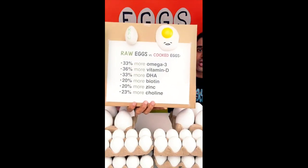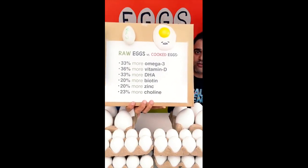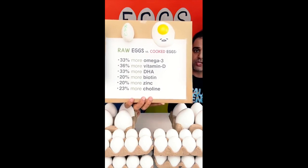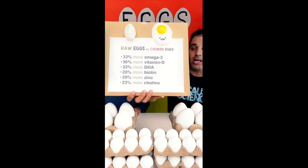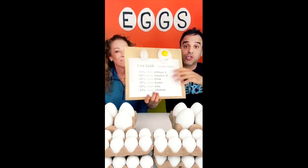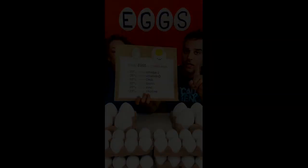Raw eggs: 33% more omega-3, more vitamin D, more DHA, more biotin, more zinc, more choline. The eggs are packed with nutrition when they are in a raw state.